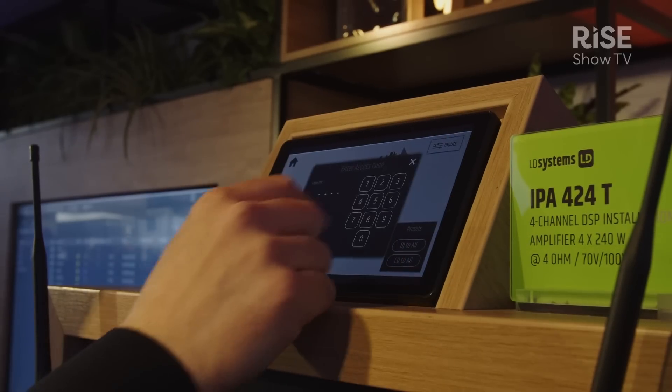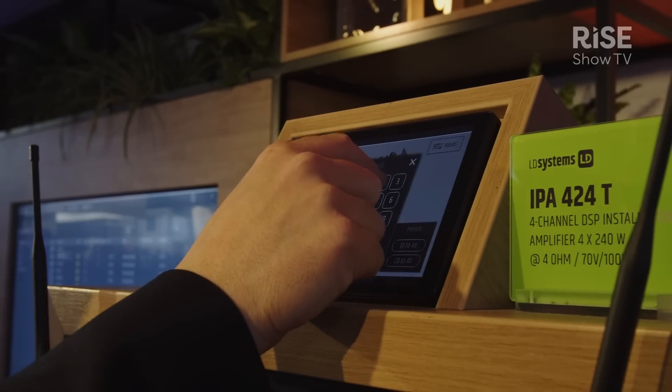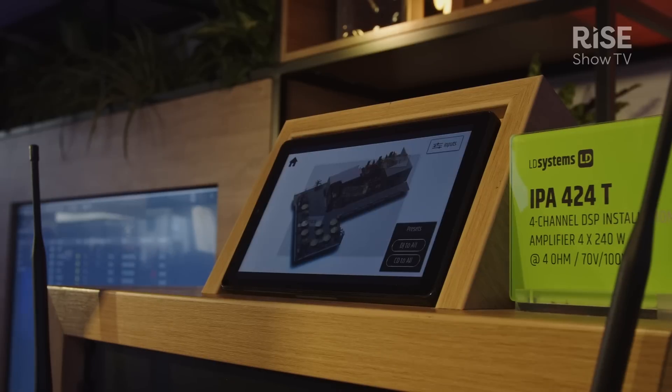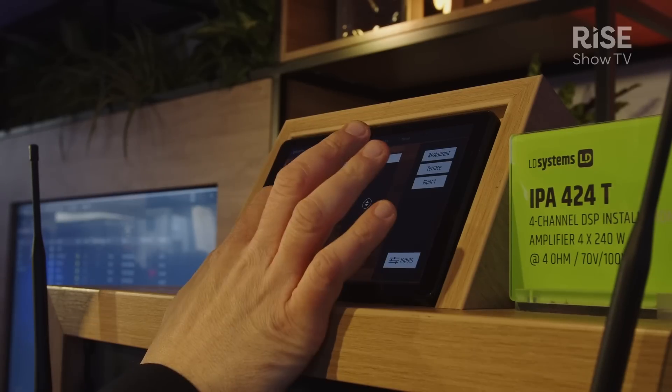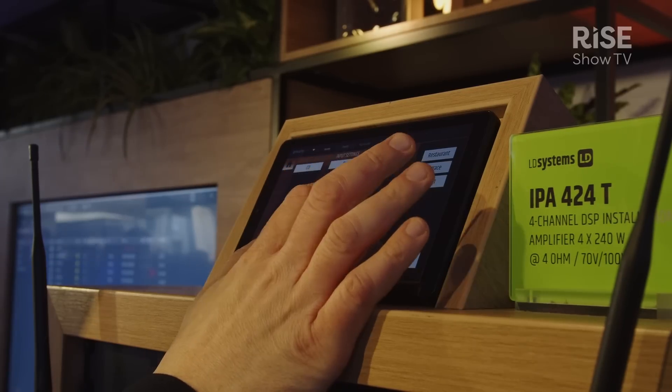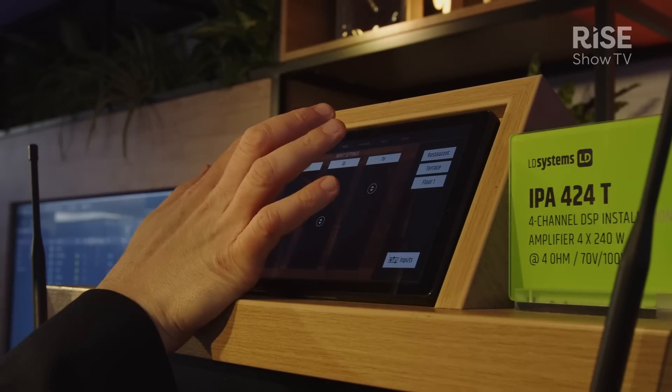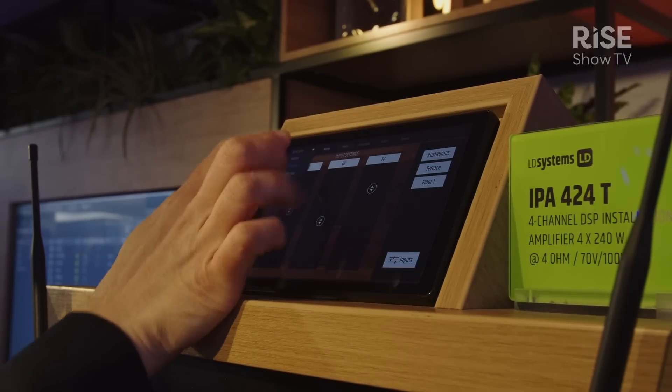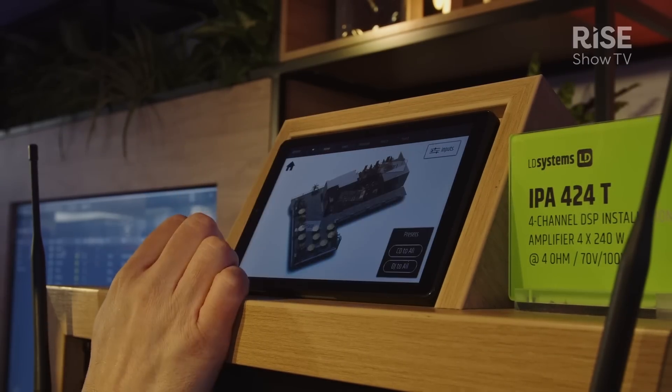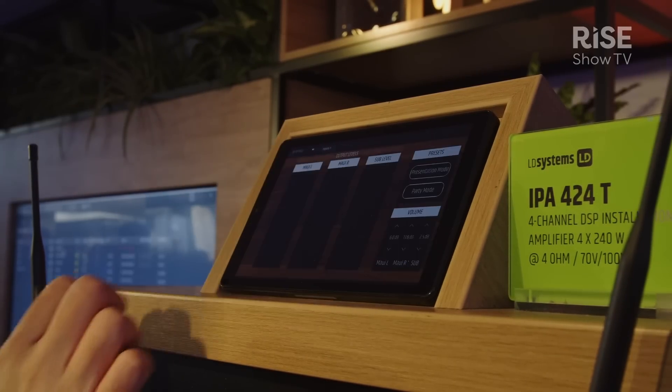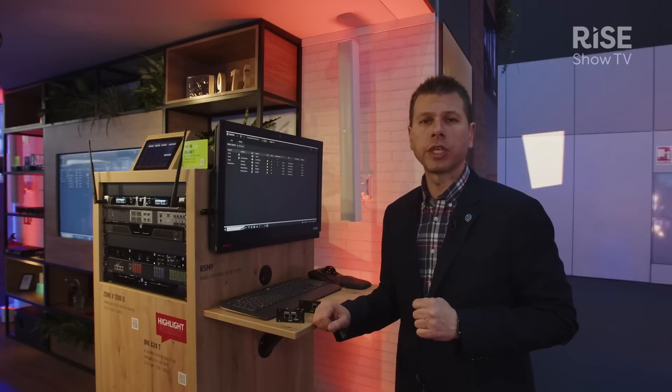Once we finish the design, we deploy it, go online, and then we can simply control the whole system with the Questra panel app, which, as I said, can be running on various systems.